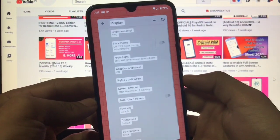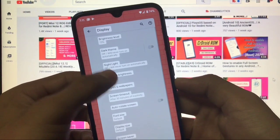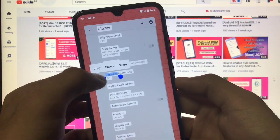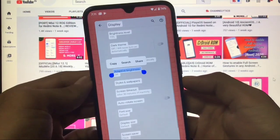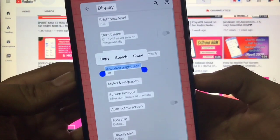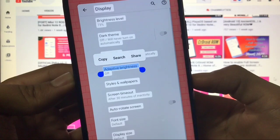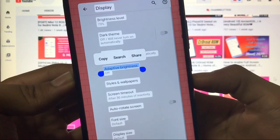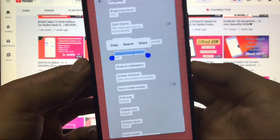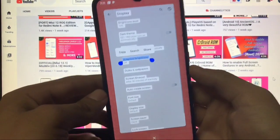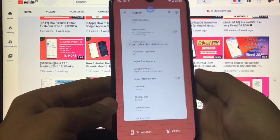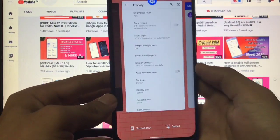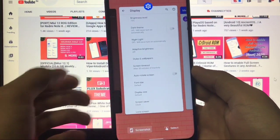This is one of the best features in Android 11. Suppose I want to copy this adaptive brightness option. I can simply copy it right now. I can share this text and I can search right now on Google or wherever I want. This is a very interesting feature in Android 11 right now.